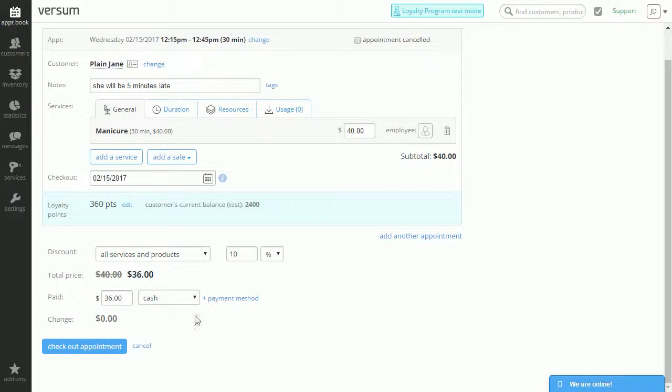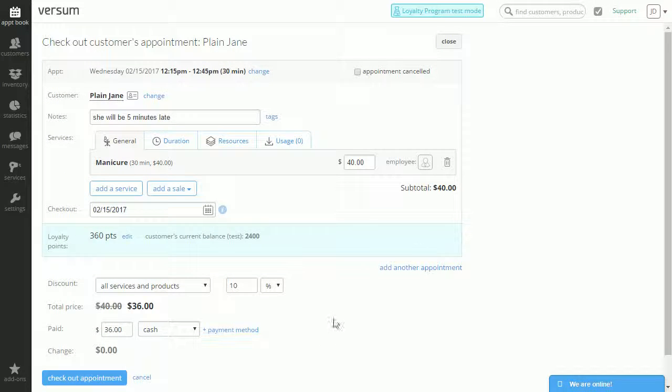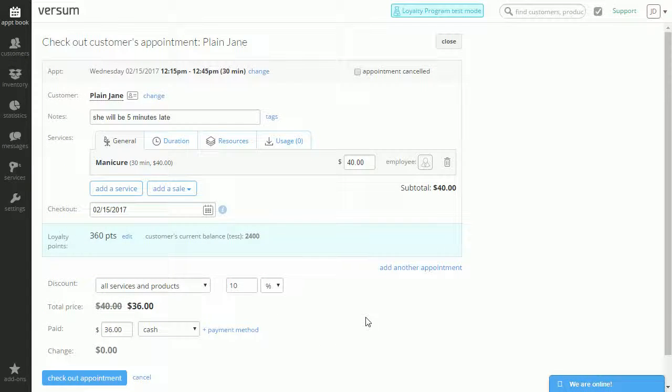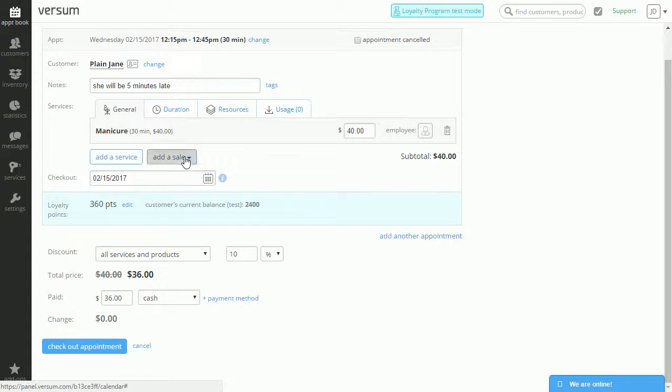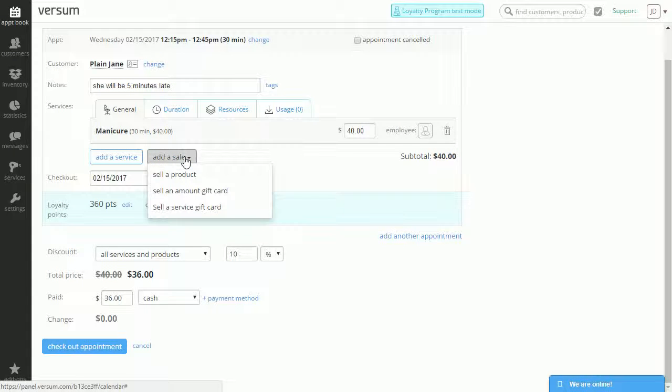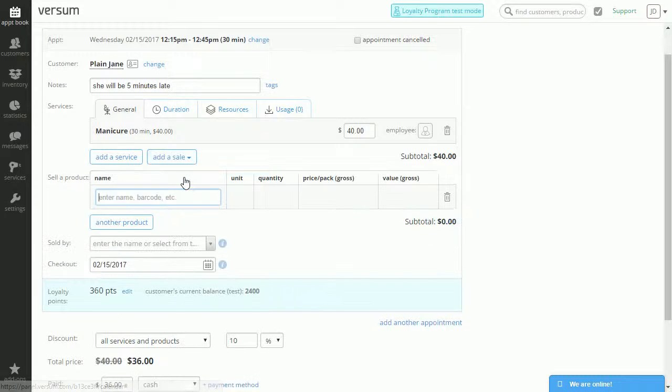And we can either check out or we can also add a product. We can sell a product from this part as well. So on the Add a Sale, click on the dropdown button. We can sell a product.